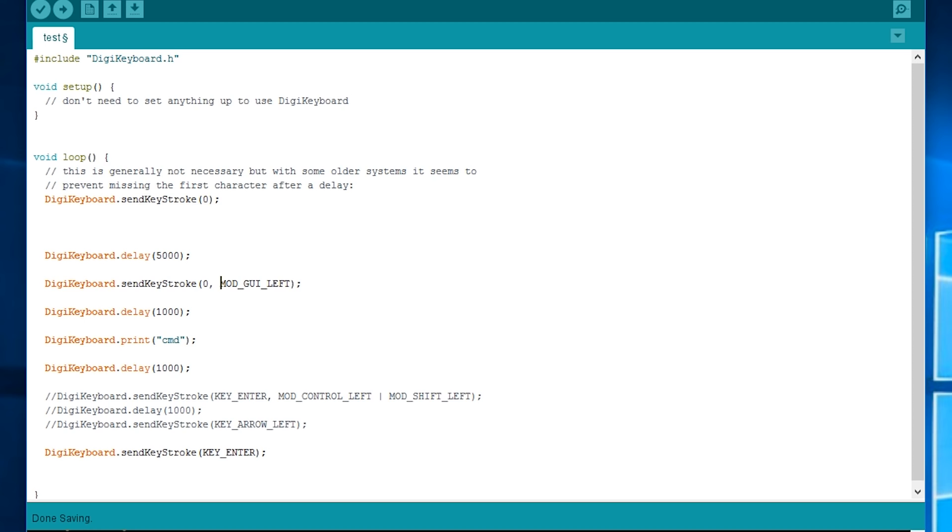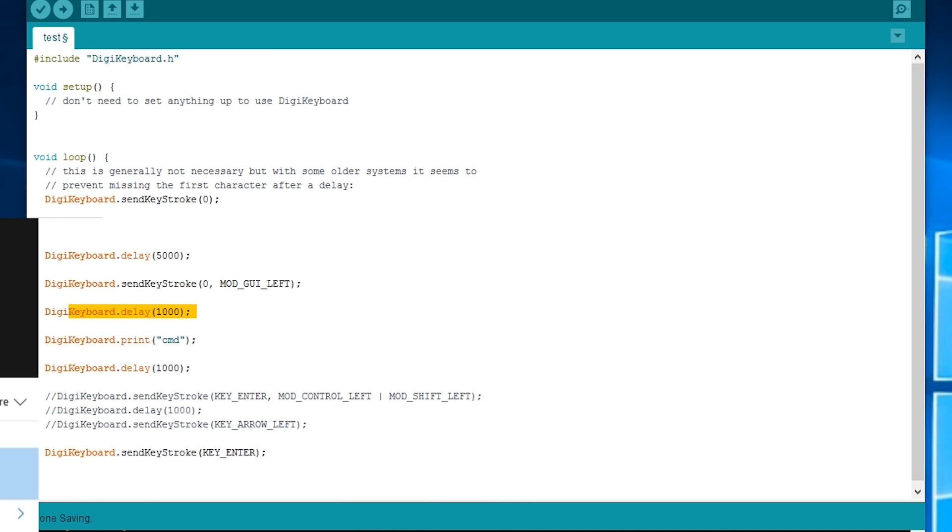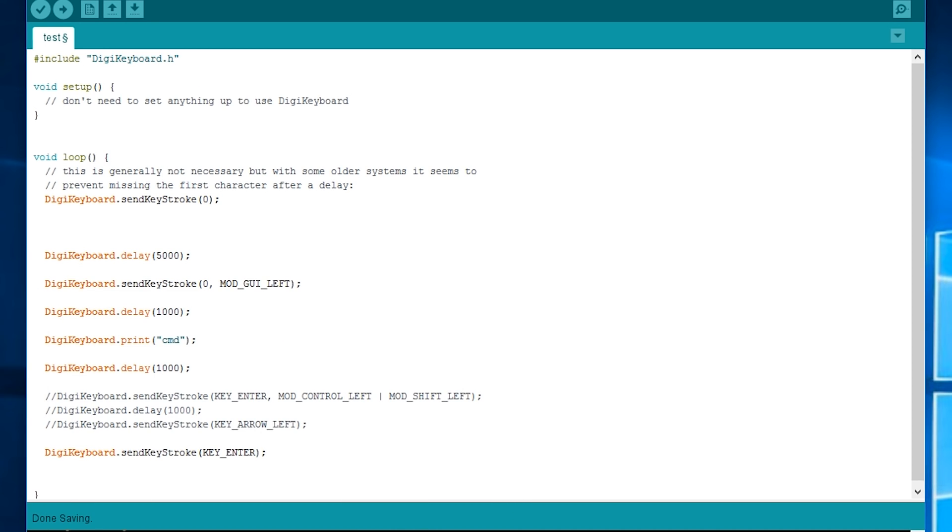And then after that I've put another delay of one second and then it simply prints CMD. So it goes Windows and prints CMD. So you can use prints to print any string of characters. It doesn't really matter.